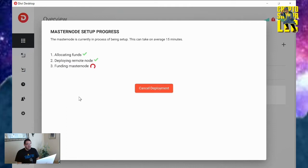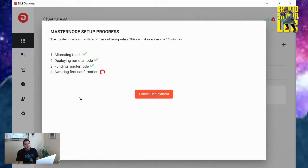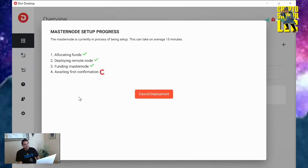And here we go. It's allocating the funds, deploying a remote node, funding masternode, awaiting first confirmations. So now it's just a waiting game. My masternode is paid for, for the month. It takes about $10 once a month and it'll be paying me out at least right now. The current payouts for masternodes are about 450 Divi per payout.